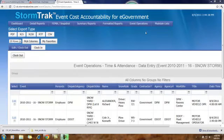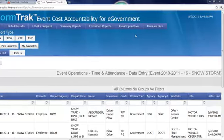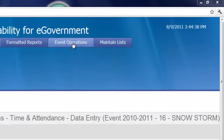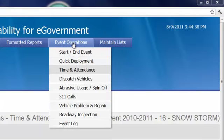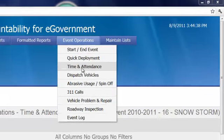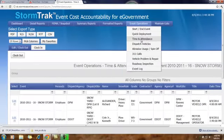How to clock out one or more persons from your storm event. Click on Event Operations, Time and Attendance,